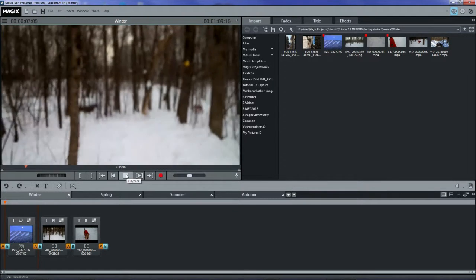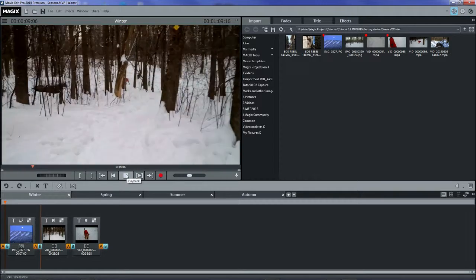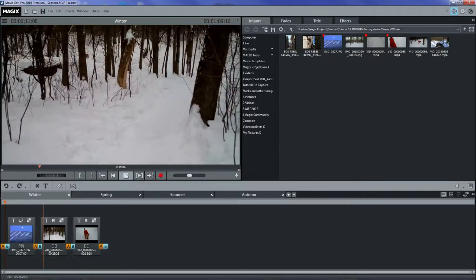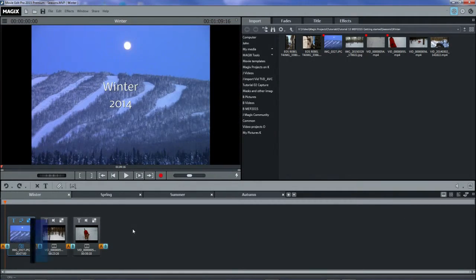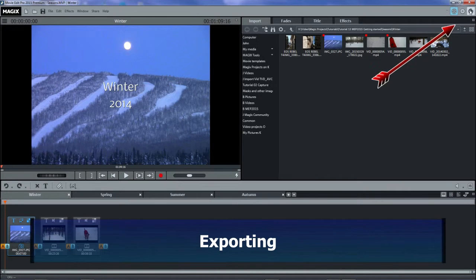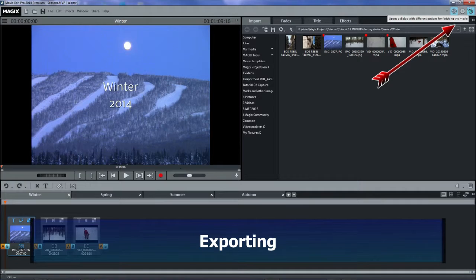Press on play to review the movie that we've got so far. Let's say that we're finished and we want to export this movie.